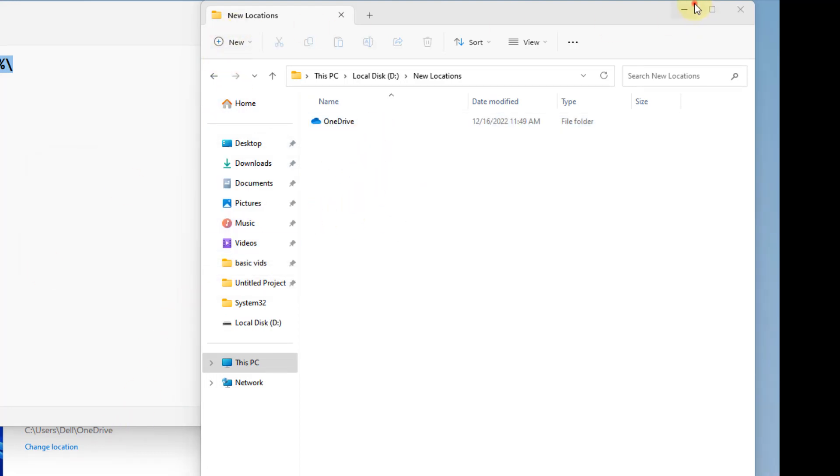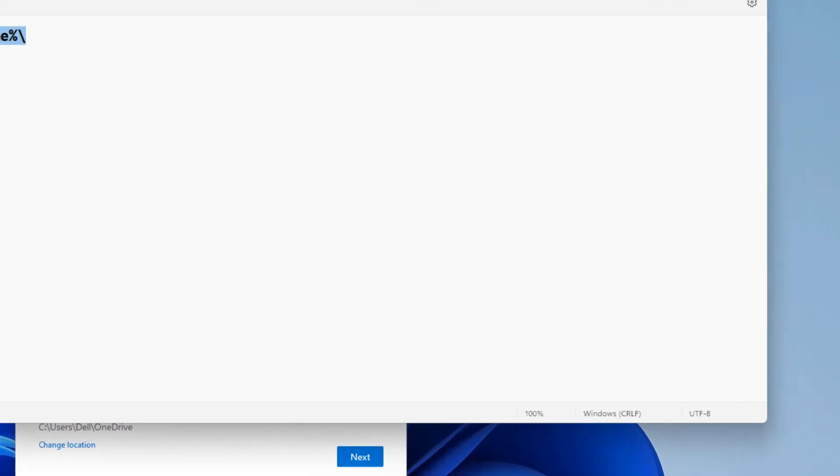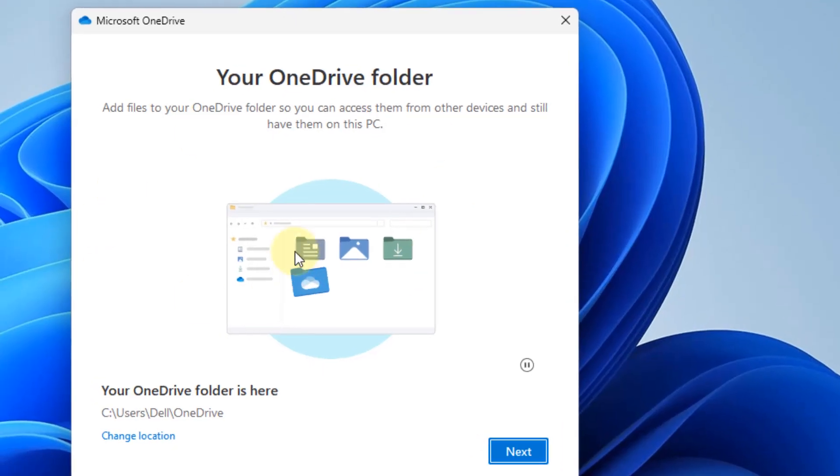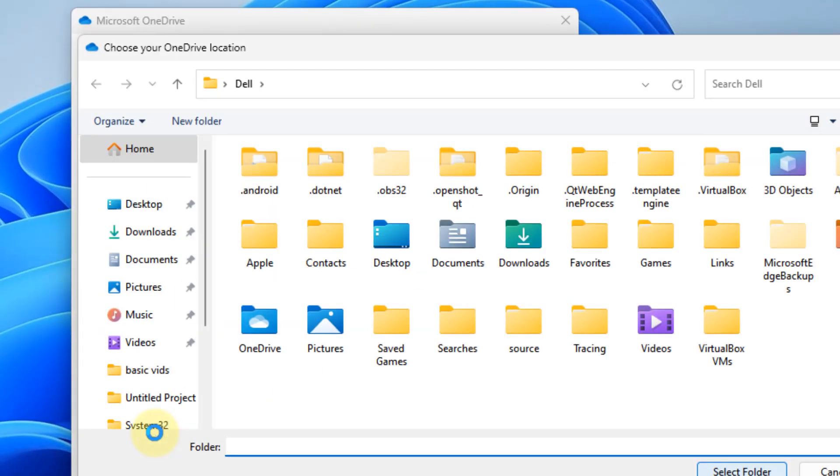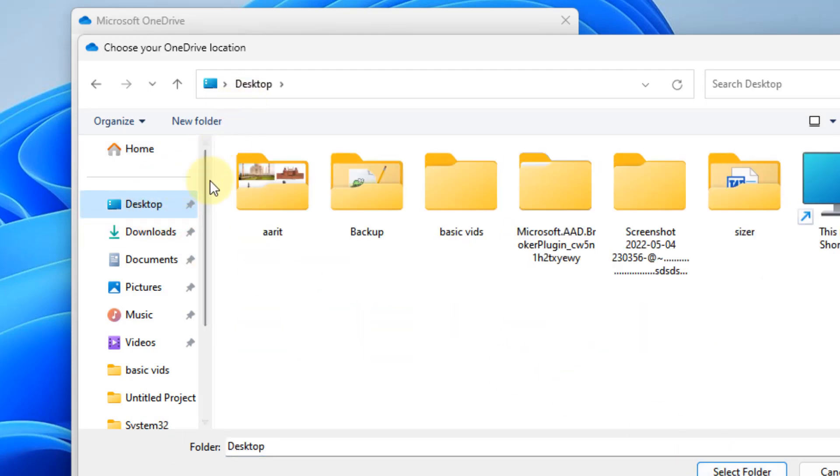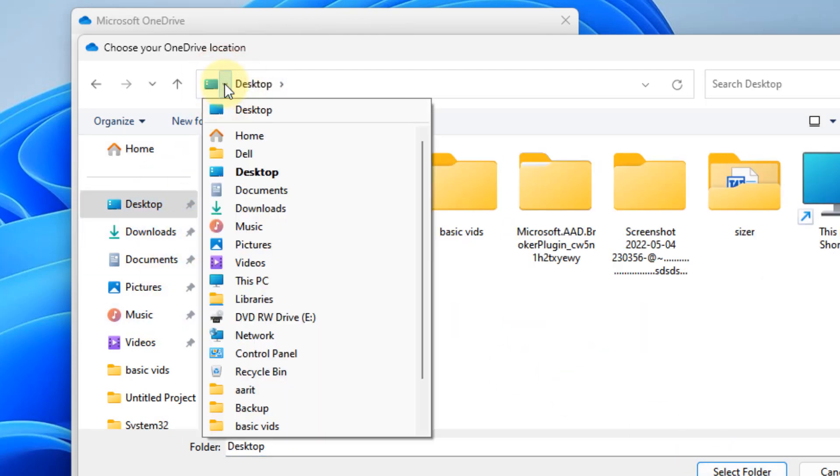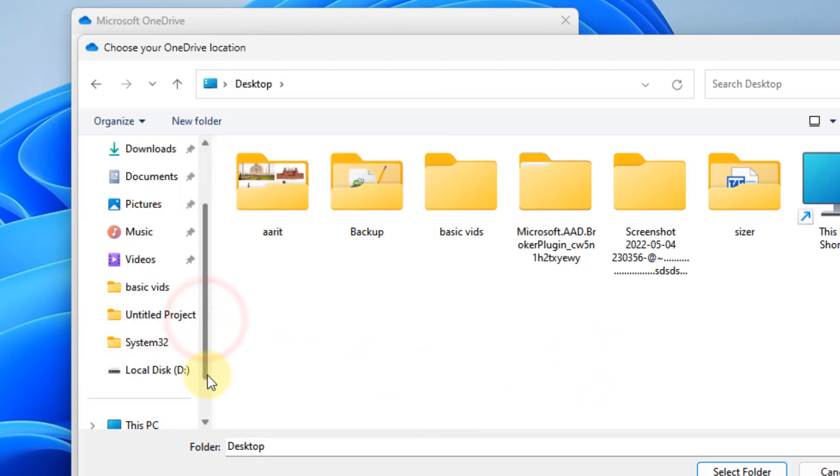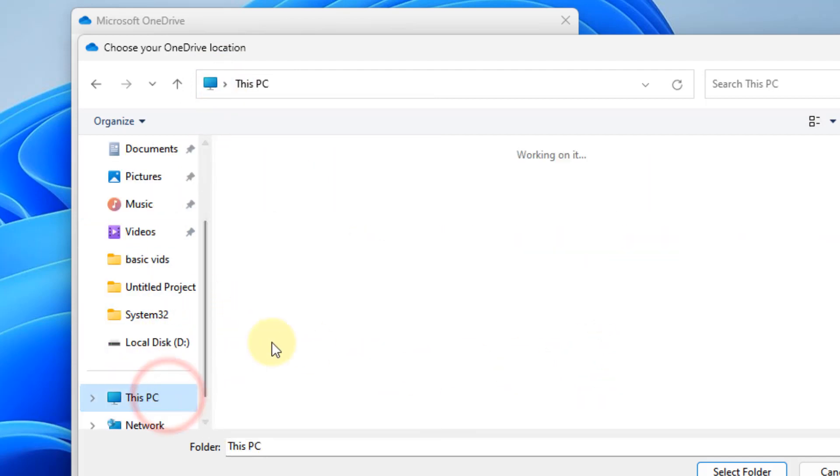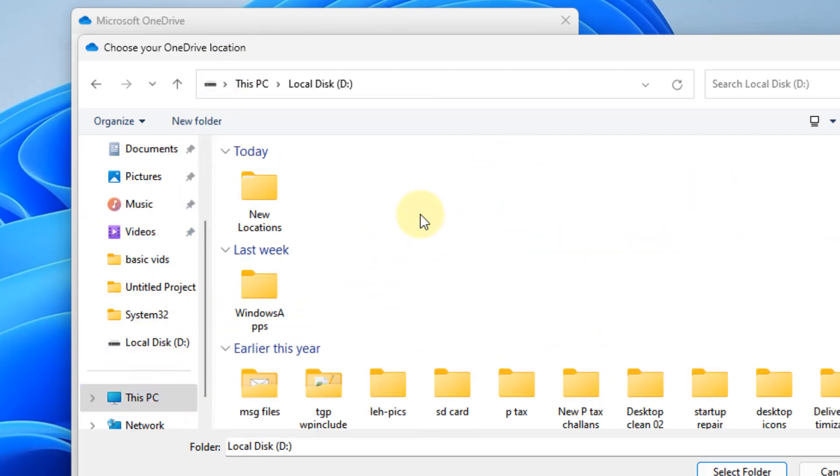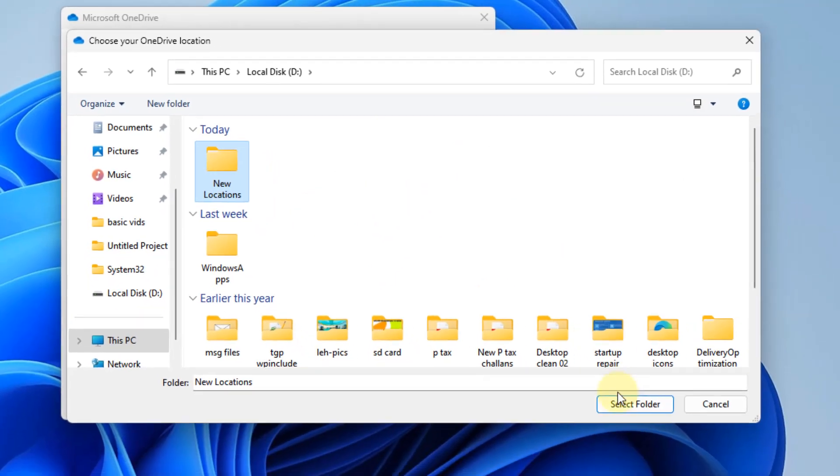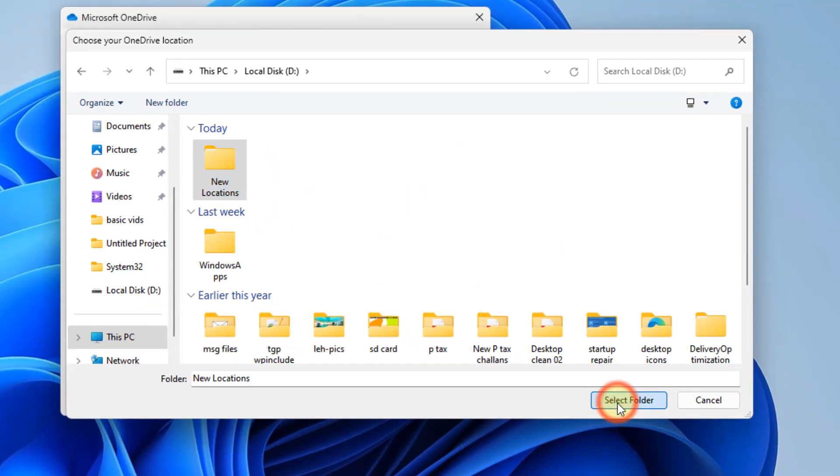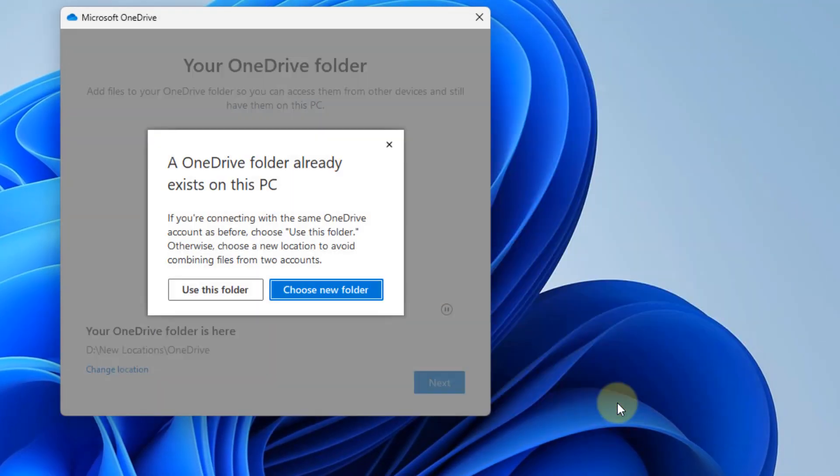Once you have pasted it, go back to the screen and click on change location. Now go to the location where you have your new folder. This is it. Select the folder.